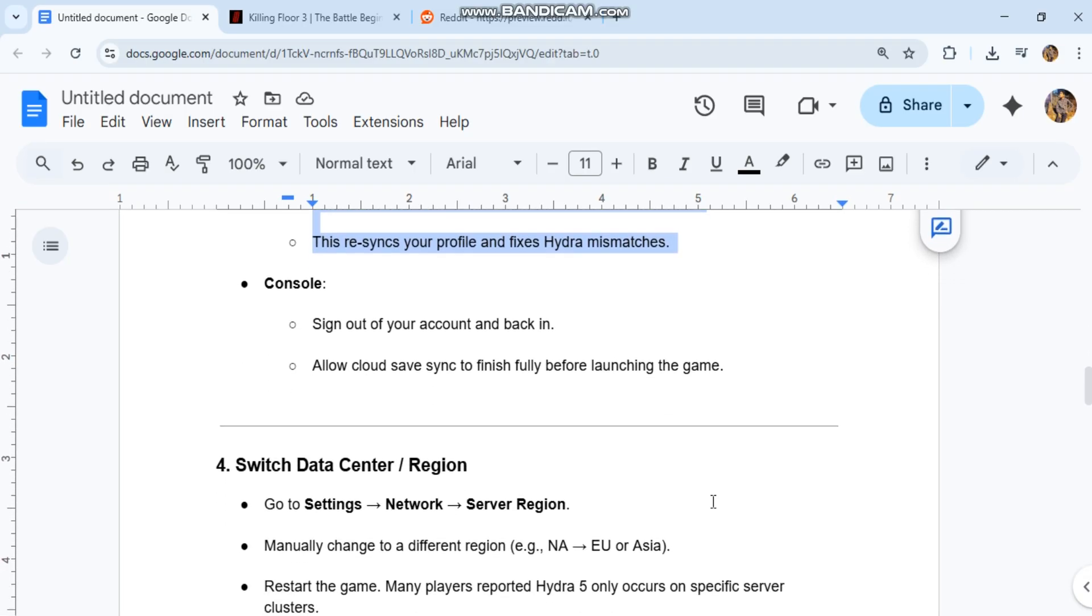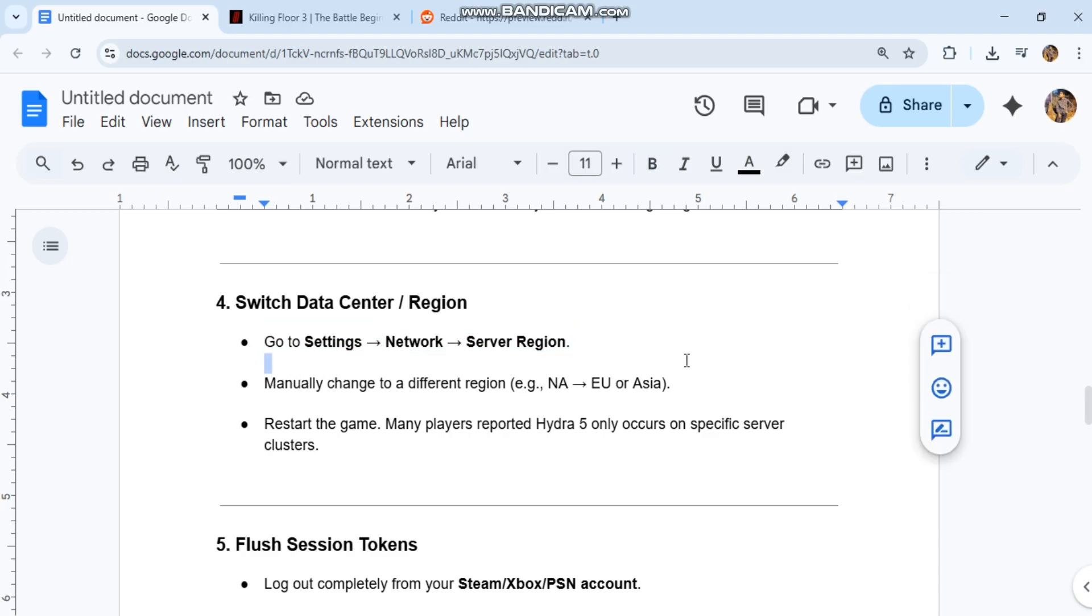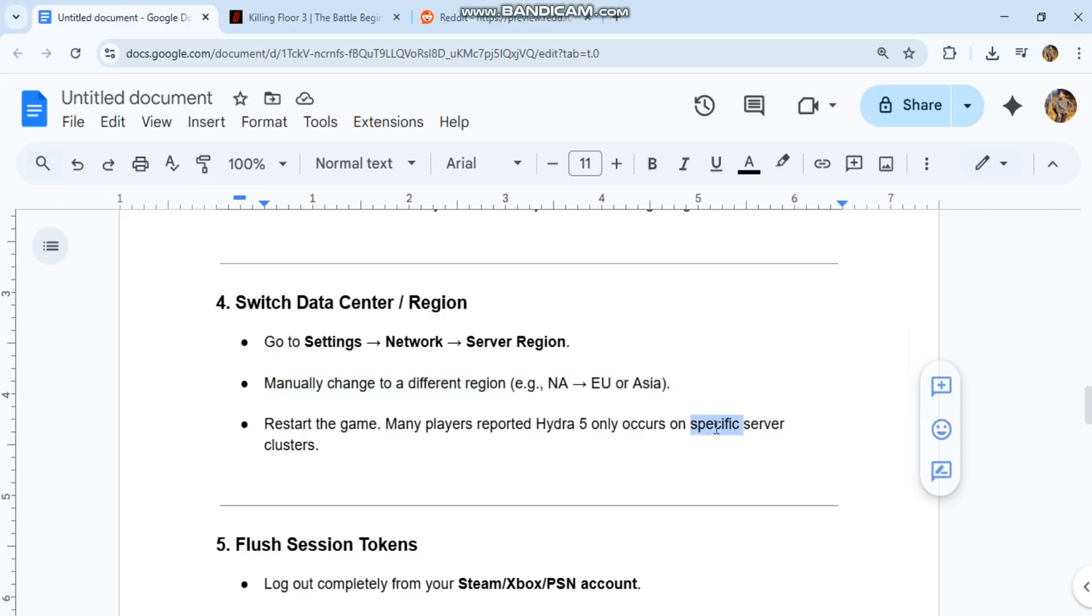Step 4: Switch Data Center Region. Go to Settings, Network, Server Region. Manually change to a different region, such as NA, EU, or Asia. Restart the game. Many players reported Hydra 5 only occurs on specific server clusters.